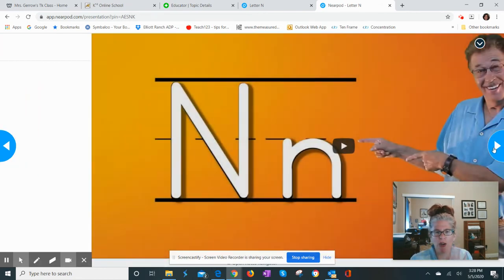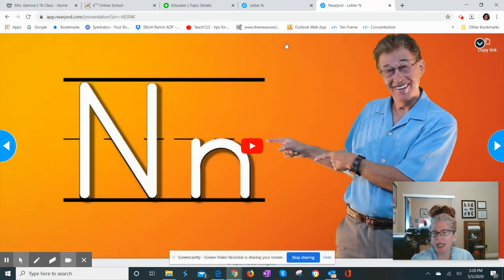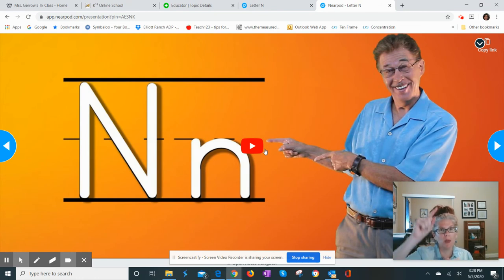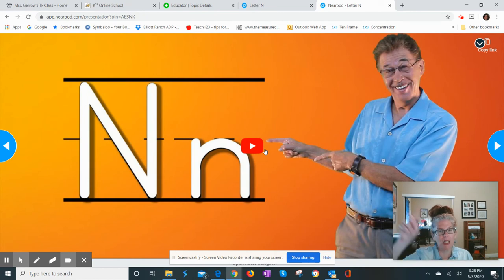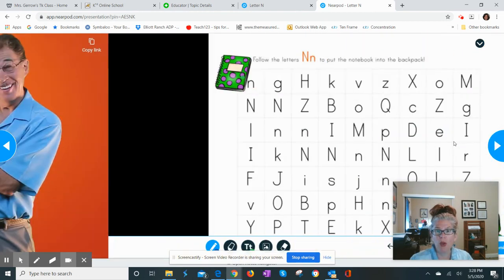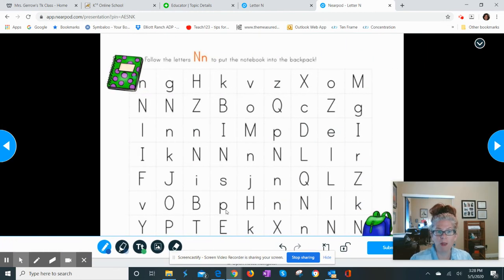You don't have to click submit for that page. It's Jack Hartman, who we love and listen to every day in class. He'll practice writing a capital N and a lowercase N, and work on fun beginning sounds and ending sounds and words with the N sound.